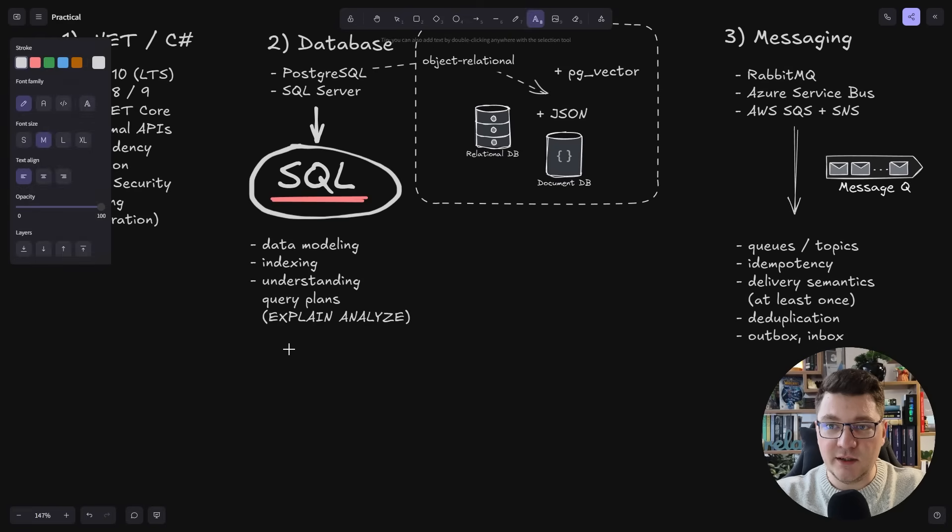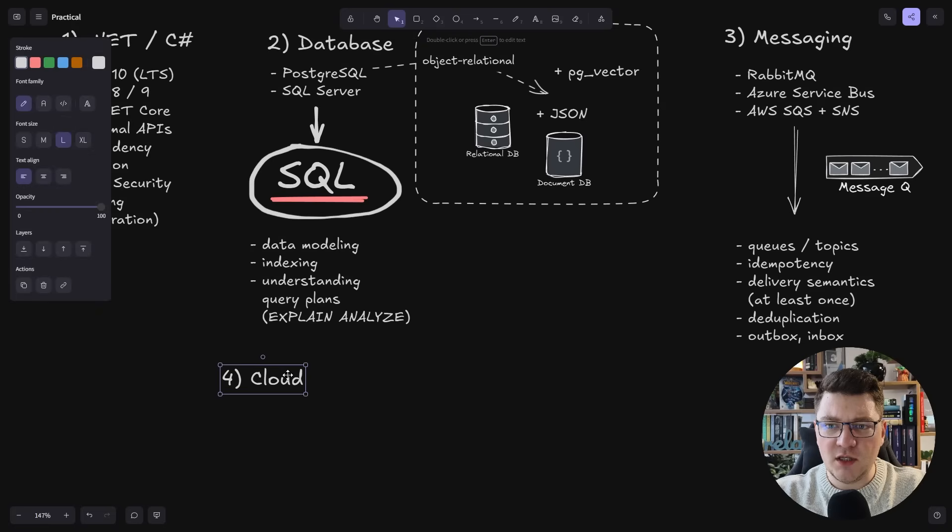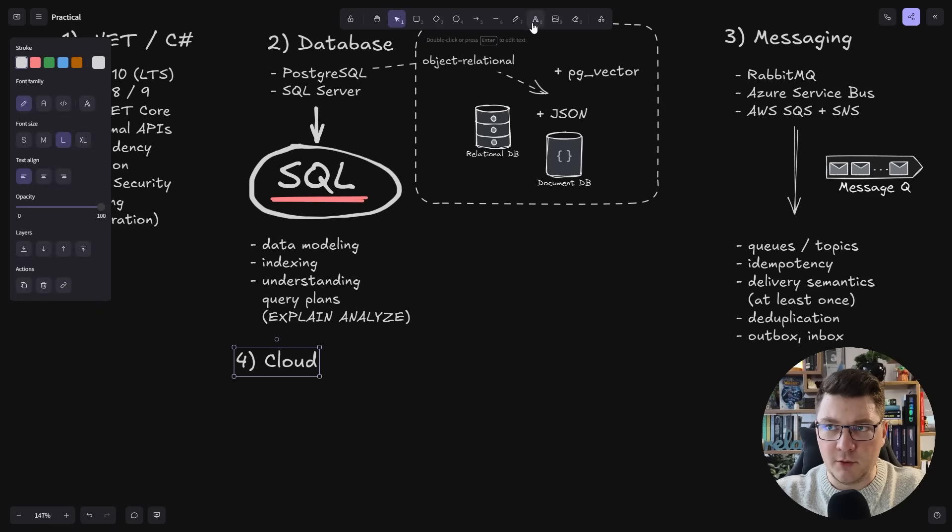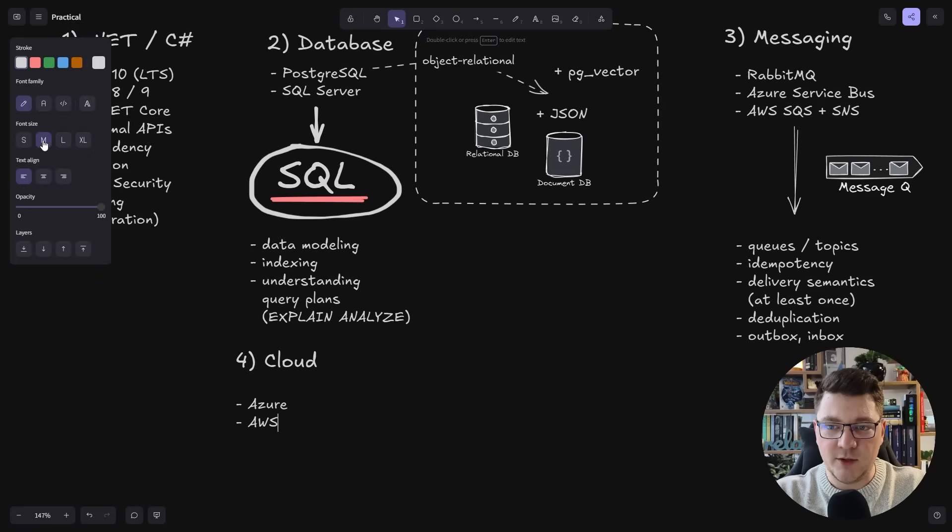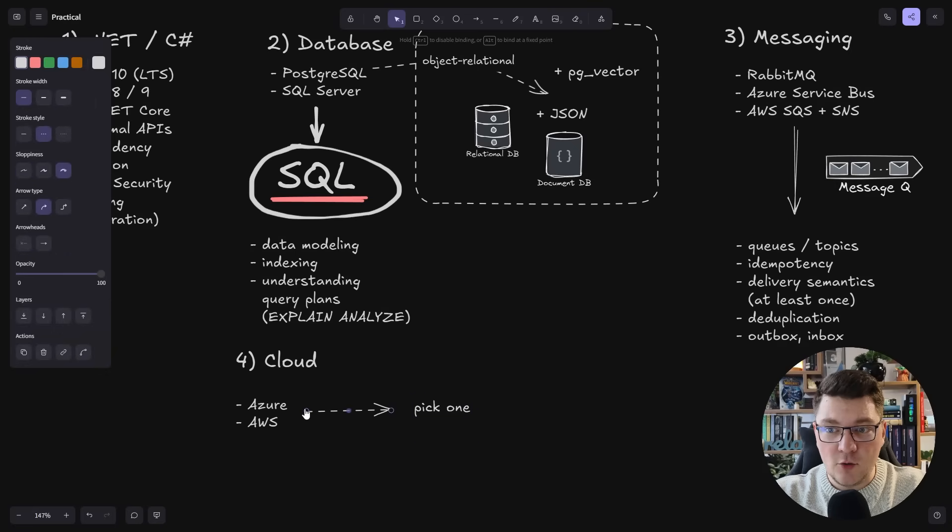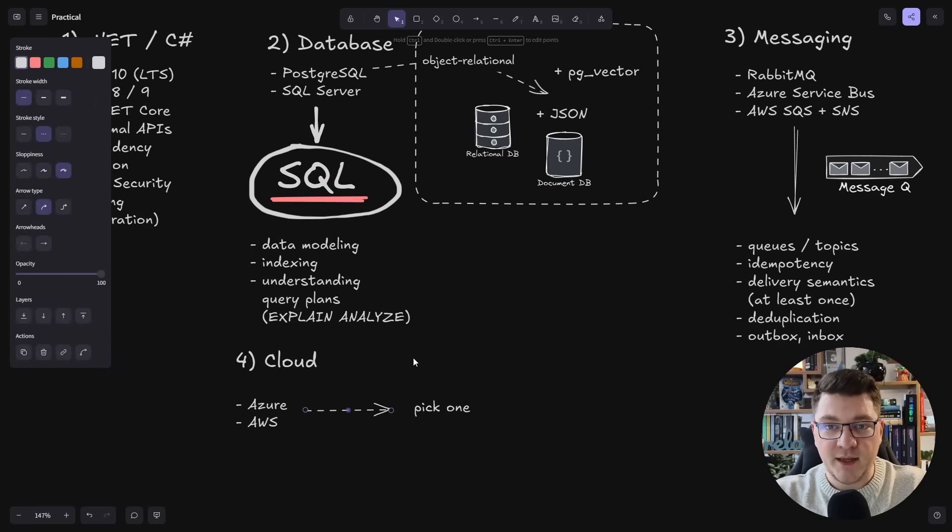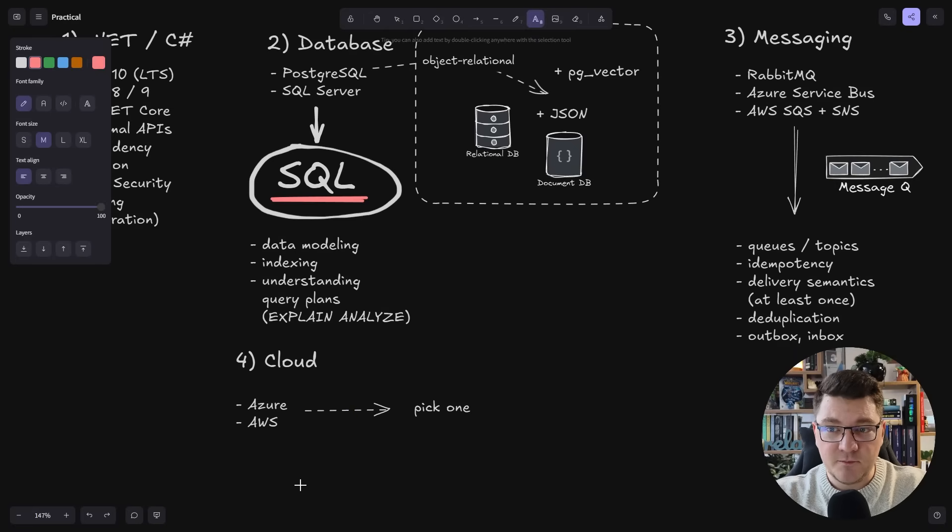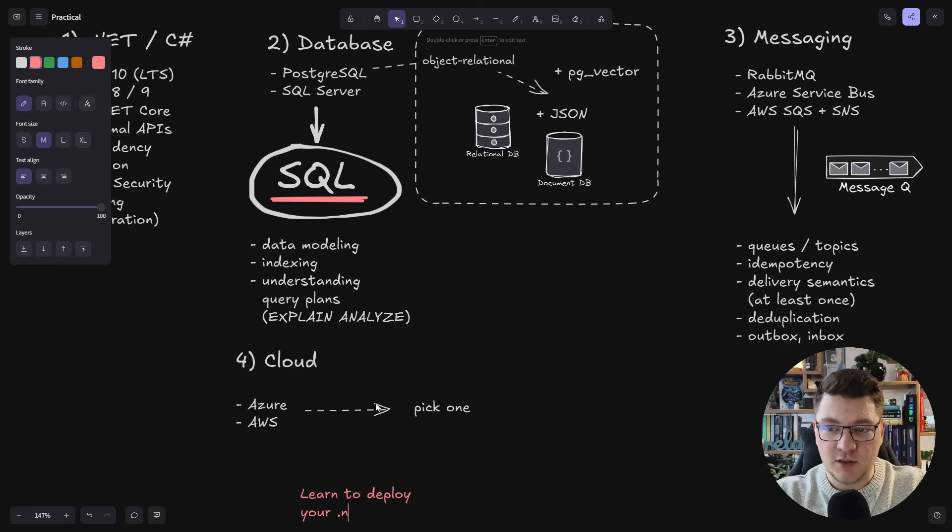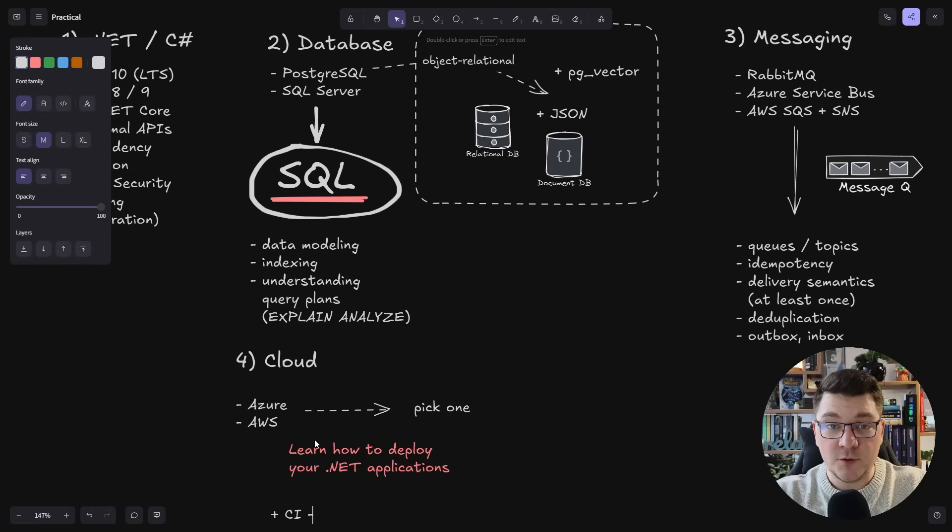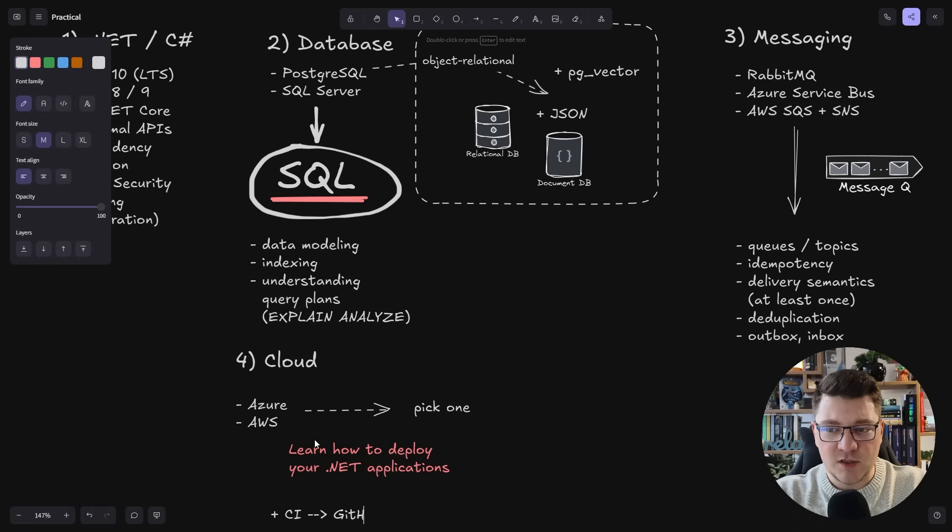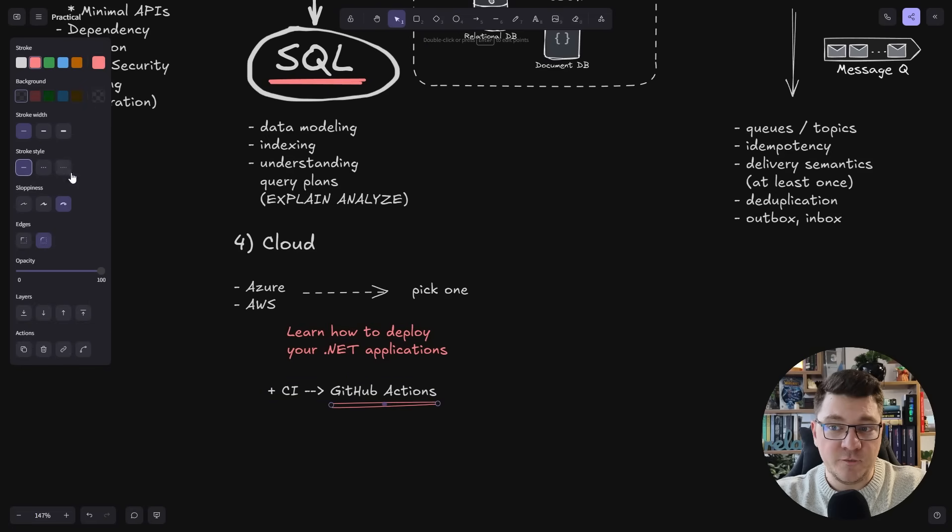When it comes to the cloud, this is definitely important, and here I'm going to keep it very simple. Either choose Azure or AWS. You can just pick one. Any one of them works just fine. Find a getting started guide out there and figure out how to build a simple application and get it deployed to the cloud. Learn to deploy your .NET applications, and preferably you want to figure out how to do this using some sort of continuous integration system. The simplest one probably being GitHub Actions.